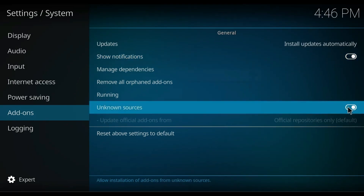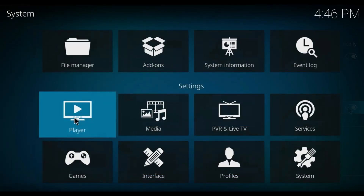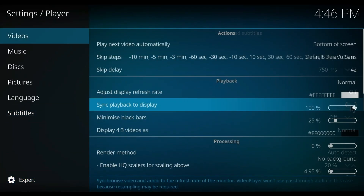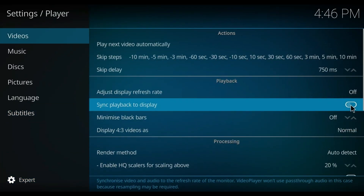Then go back and press on Player Settings. Just like before, make sure it's on the expert category. Then press on Video, and under the video options, turn on 'Sync playback to display' if it's off.